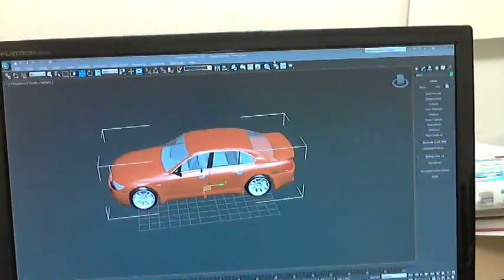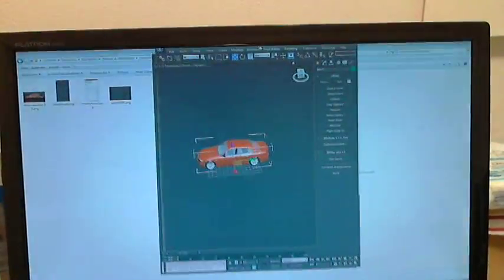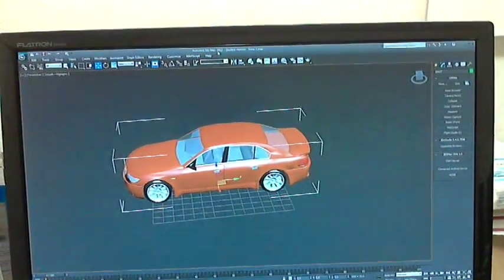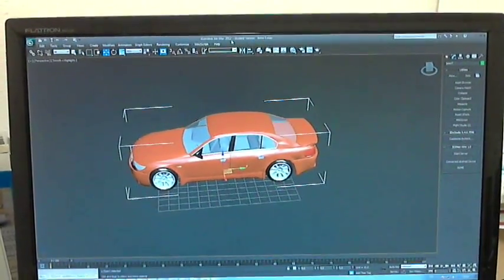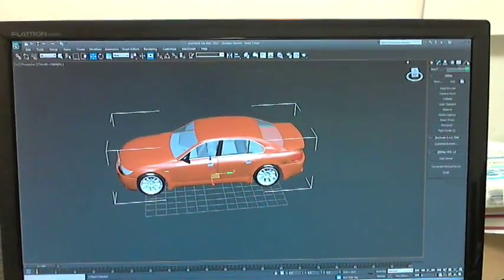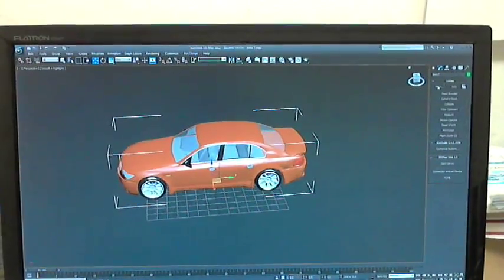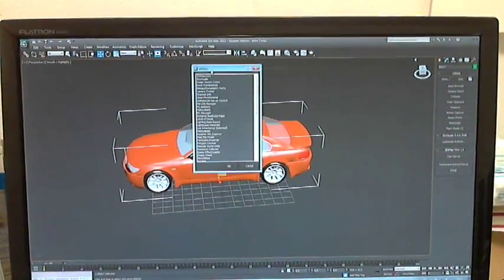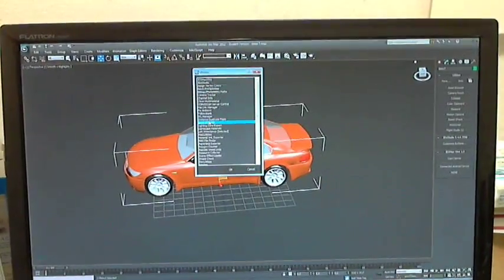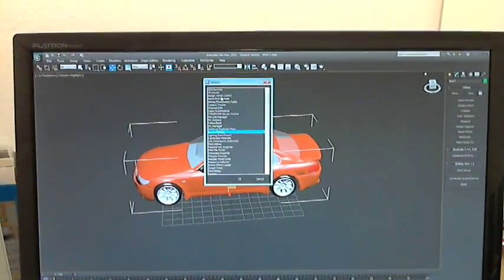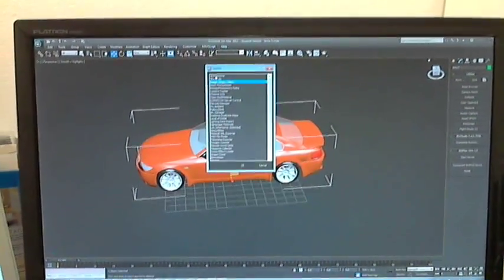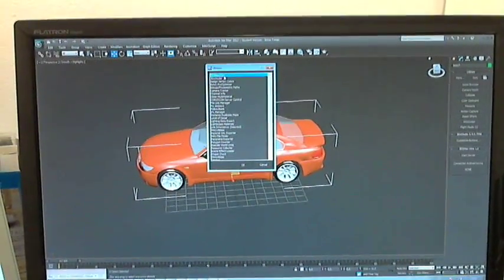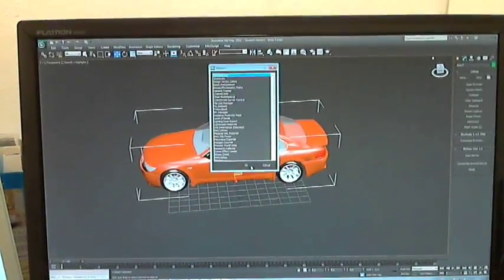Here I have 3ds Max already started, its version 2012. On the right side you have this utility panel. Push the MAXScript button and you have a dialog with plugins you can load. Right on top of this list I have now 3ds Max Wire plugin. This is from me.